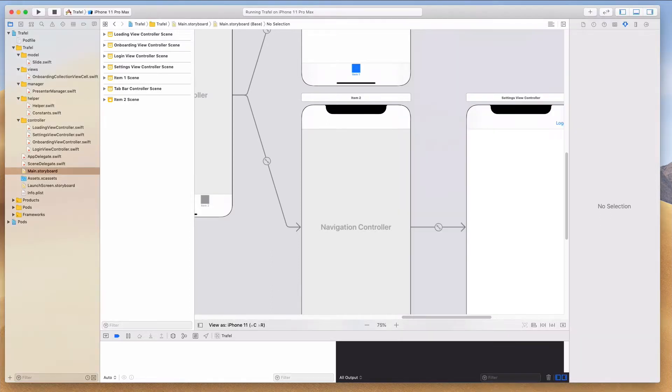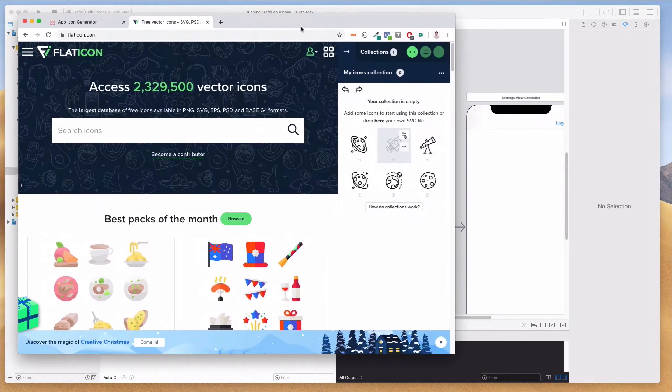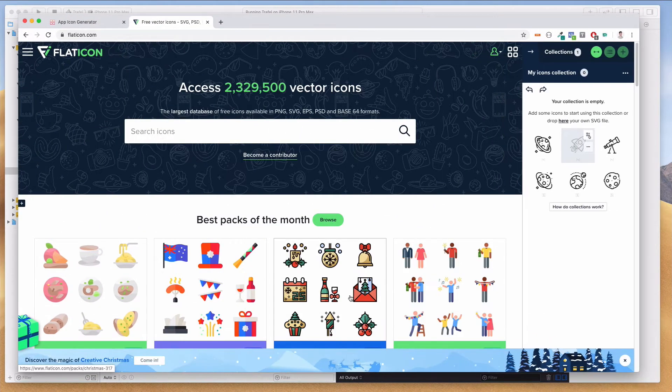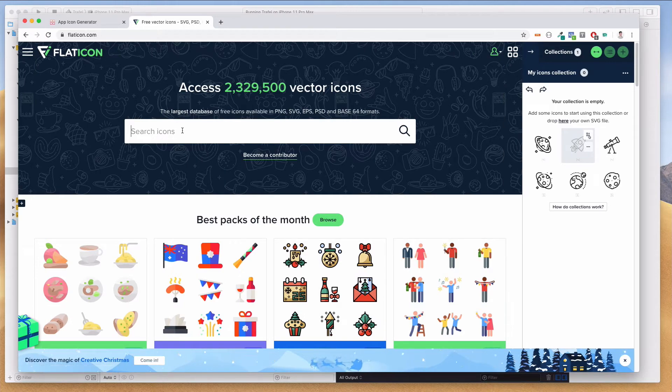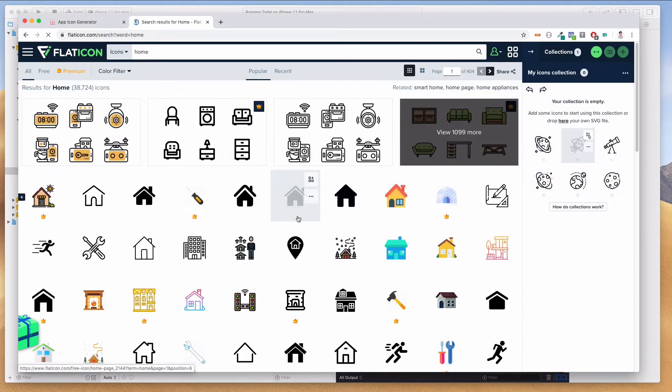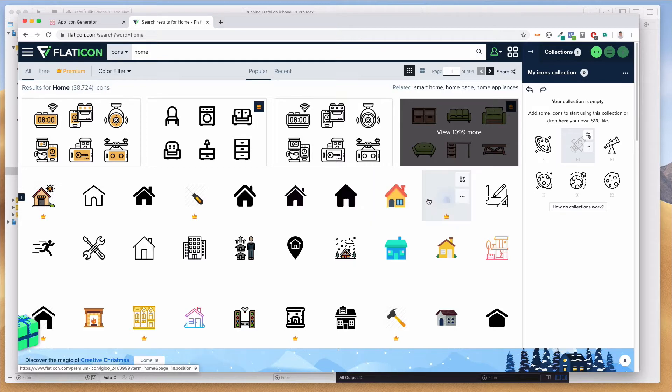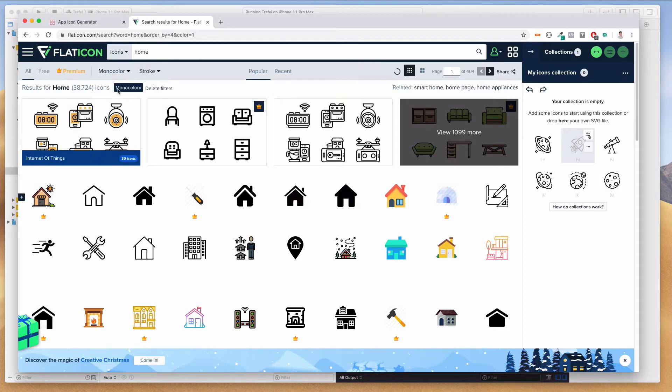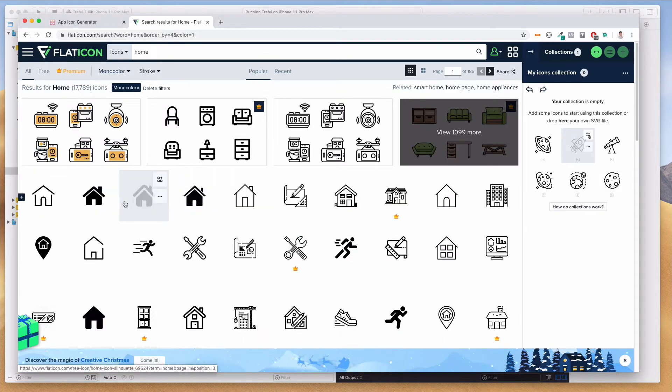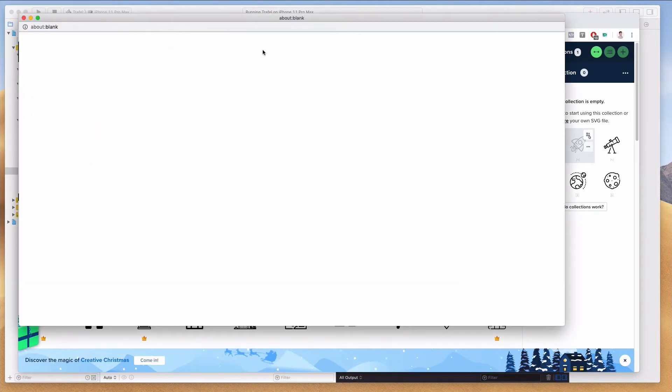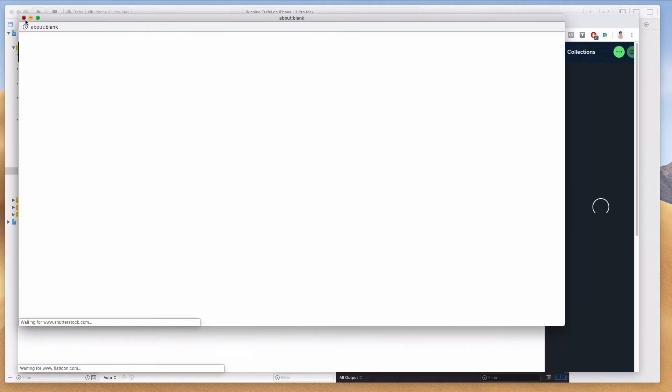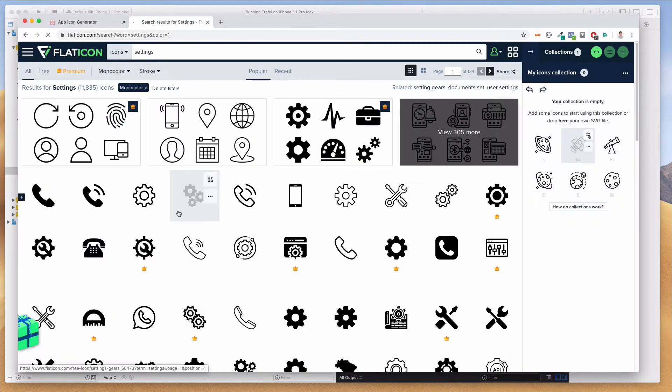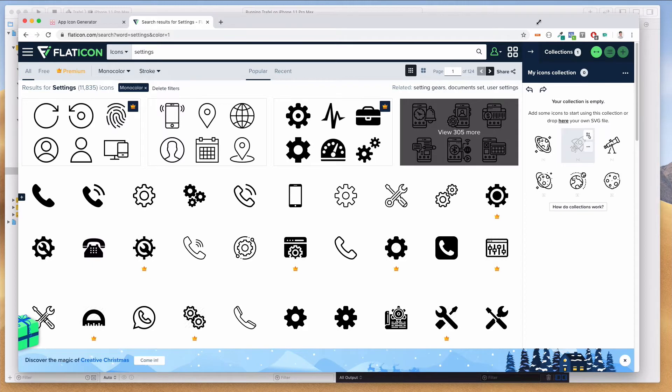The first thing we want to do is to come over to freepik.com. This is my very recommended site where you can get some pretty good resources. I'm going to search for home. You can choose any of these icons over here and I would recommend for icons to use monocolor instead of multicolor. I've already selected my home button and you can do the same for the settings button as well.